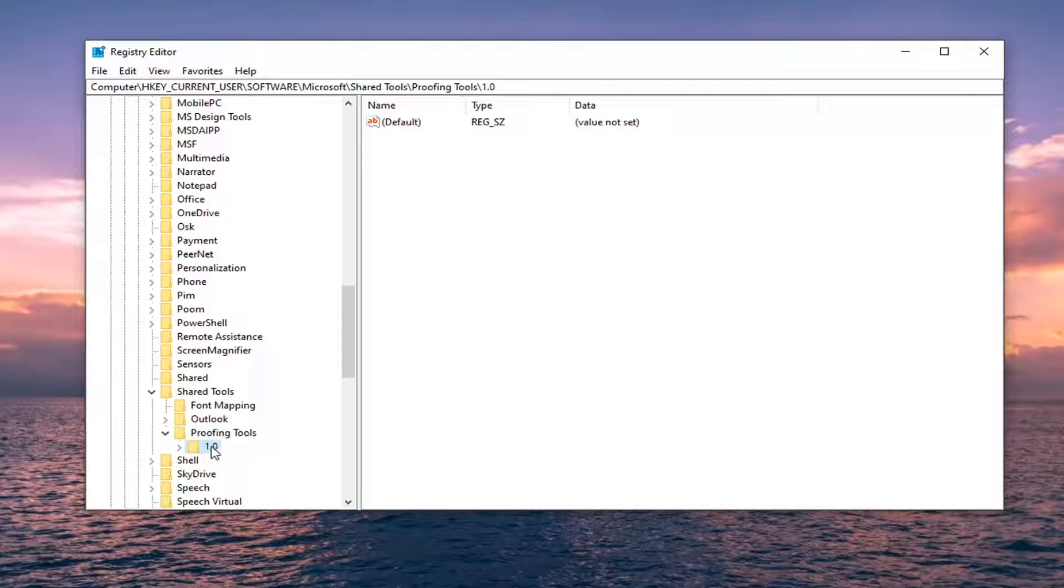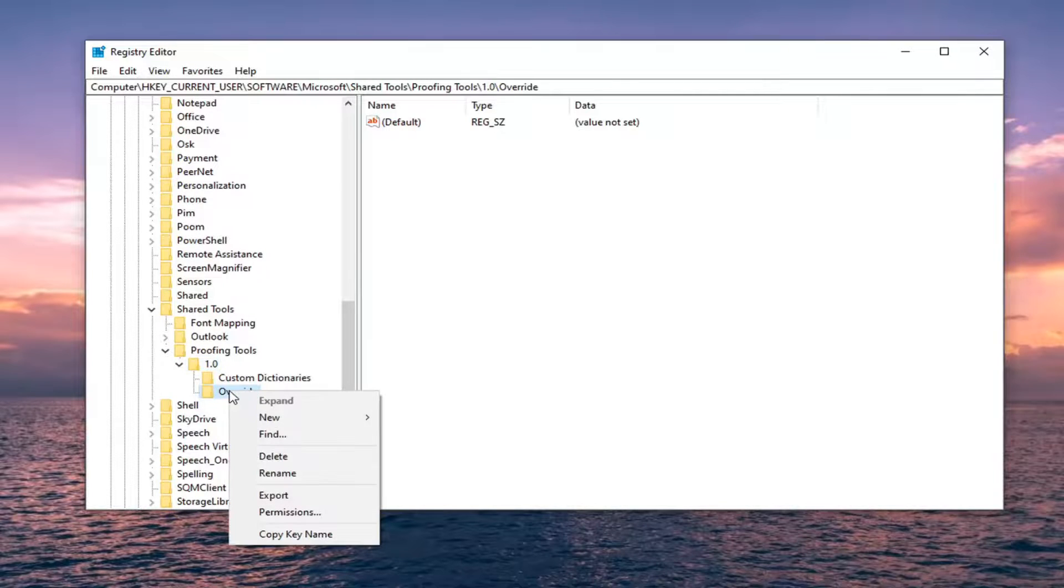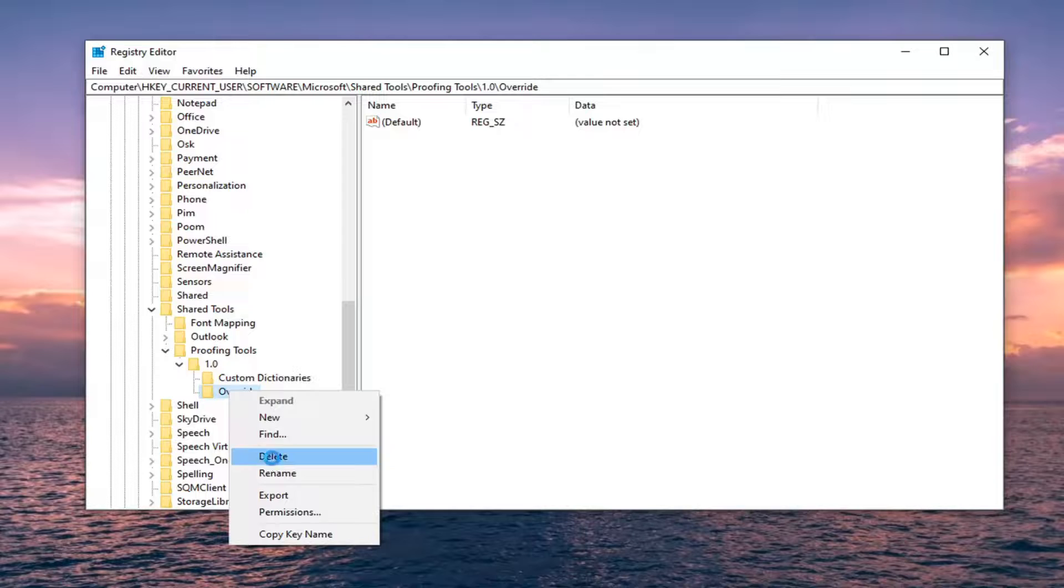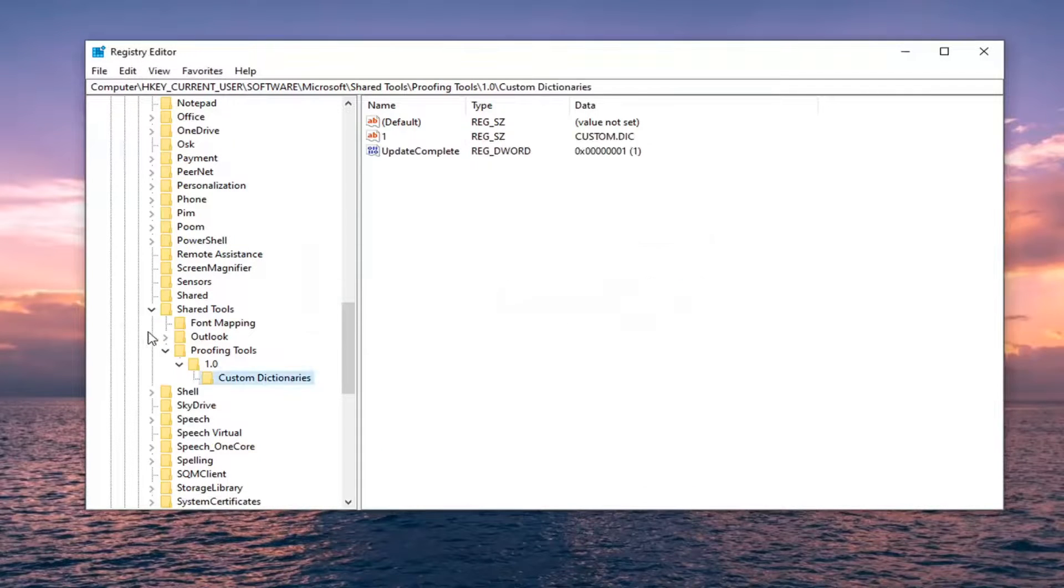1.0, double click on it. And then finally there should be an override folder. Right click on it and then delete it. It's going to ask you sure you want to permanently delete this key and all of its subkeys. Select yes.